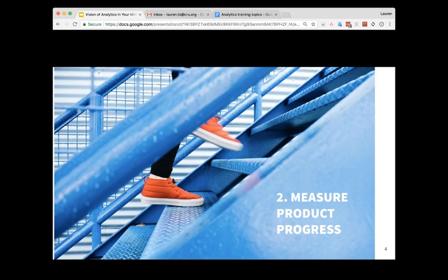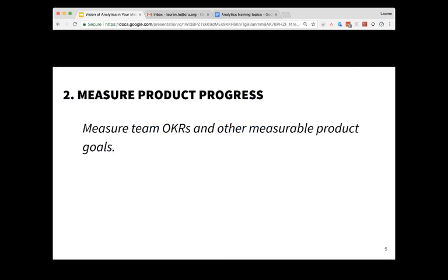Number two, analytics helps you measure product progress. This is really dependent on the goals that you set for your website or app. Every product should have its own very specific goals and core metrics that you're measuring, so ideally we would like to track all of these core metrics within Adobe Analytics. Even if they're very customer specific, we still track them so that you can set goals and see progress over time. We also use this for tracking OKRs — product-specific OKRs will be tracked within Adobe Analytics.